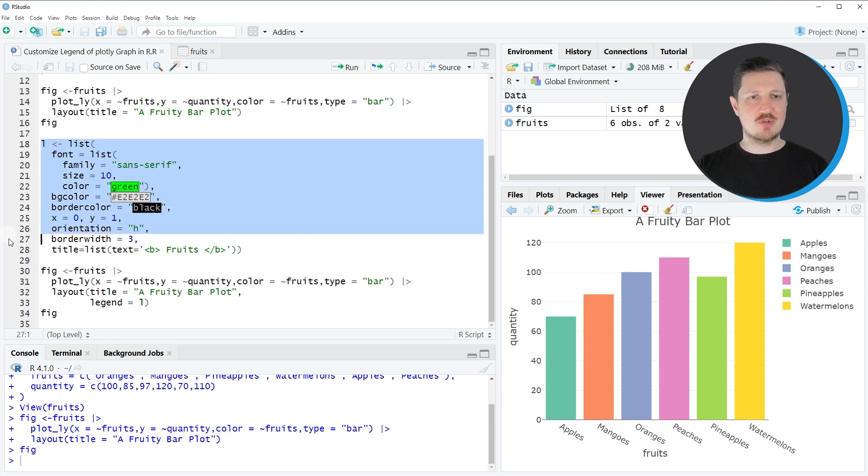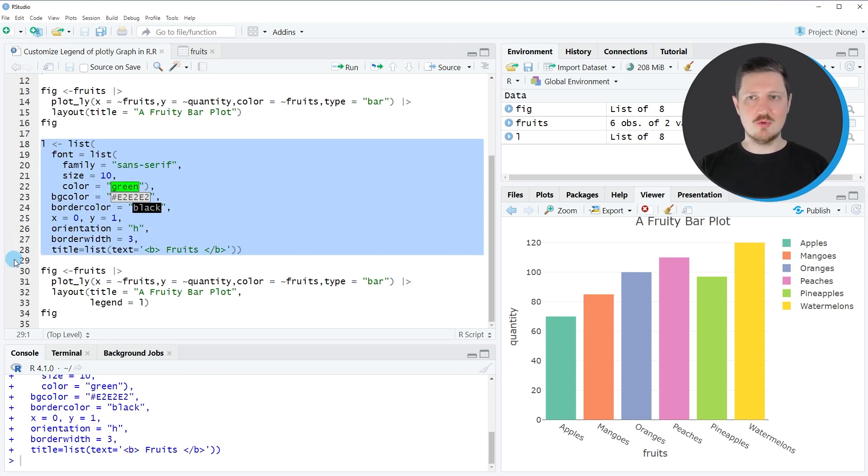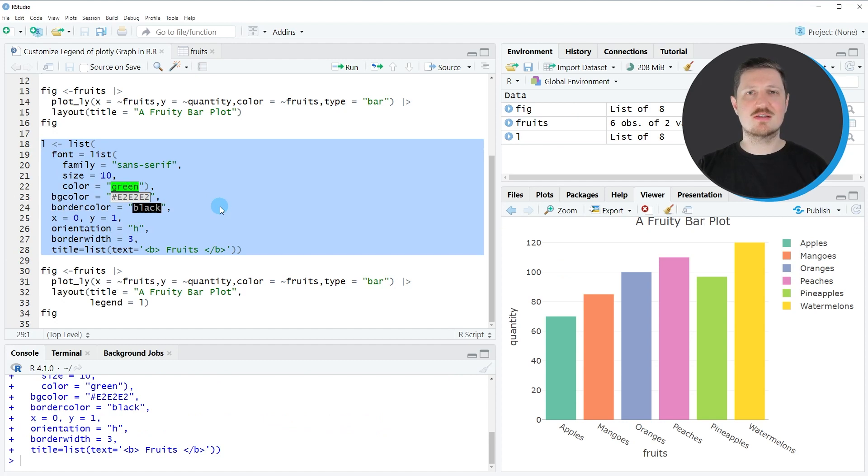After running these lines of code, a new list object called L is appearing at the top right, and this list contains all the information for our customized legend.